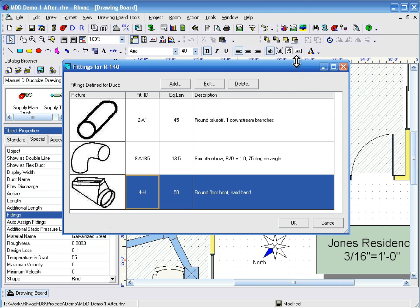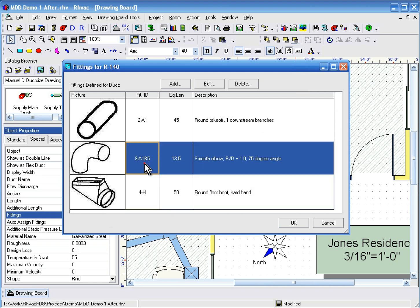For this duct, we want to change the Smooth Elbow to a three-piece elbow. To do that, click on the fitting we want to change and then click the Edit button.